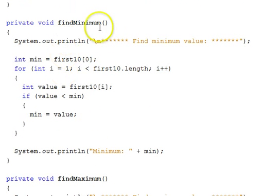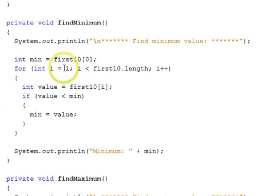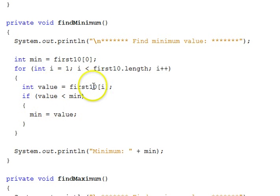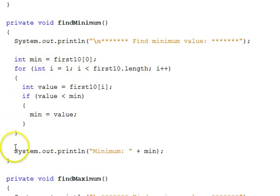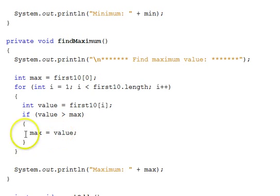The next function, find a minimum: we set an integer min to be the first element in the array at index zero. Then we compare the other ones starting at one, since we've already taken care of zero. For each iteration of the loop, we save off the value at that index and compare it to min. If it's less, we set min equal to value. When done, we print out min. Max is analogous — the difference being that we compare value greater than max rather than less than min, and change max if that's true.